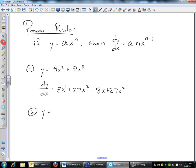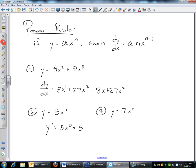If you have just 5x, with no written exponent on x, then it's an understood 1. The derivative y prime: bring down the 1, 1 times 5 is 5, x to the 1 minus 1 is 0, and x to the 0 is just 1. So the derivative of 5x is just 5. The derivative of a constant — like y equals 7 — is the same as 7x to the 0. Bringing down that 0 gives 0 times 7, which is 0. So the derivative of a constant is 0.